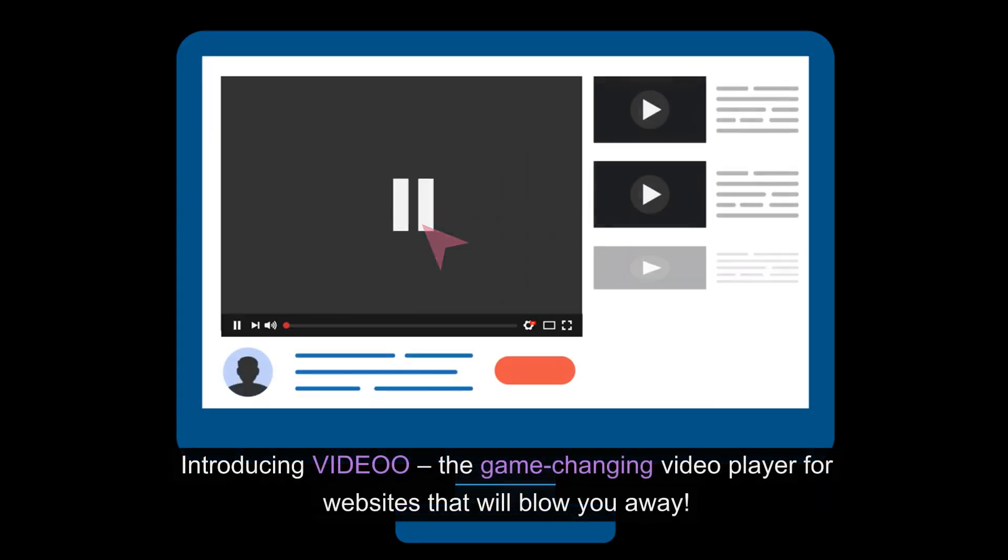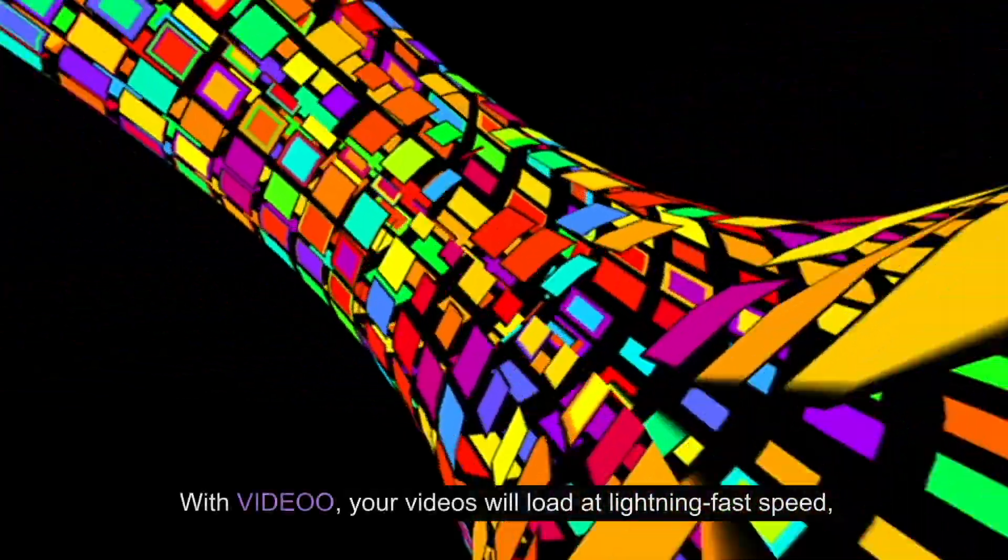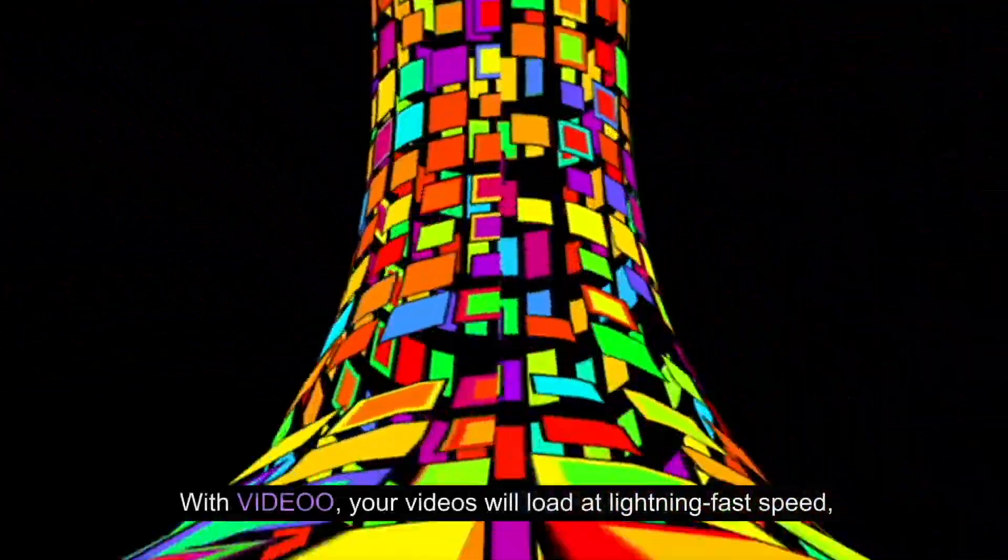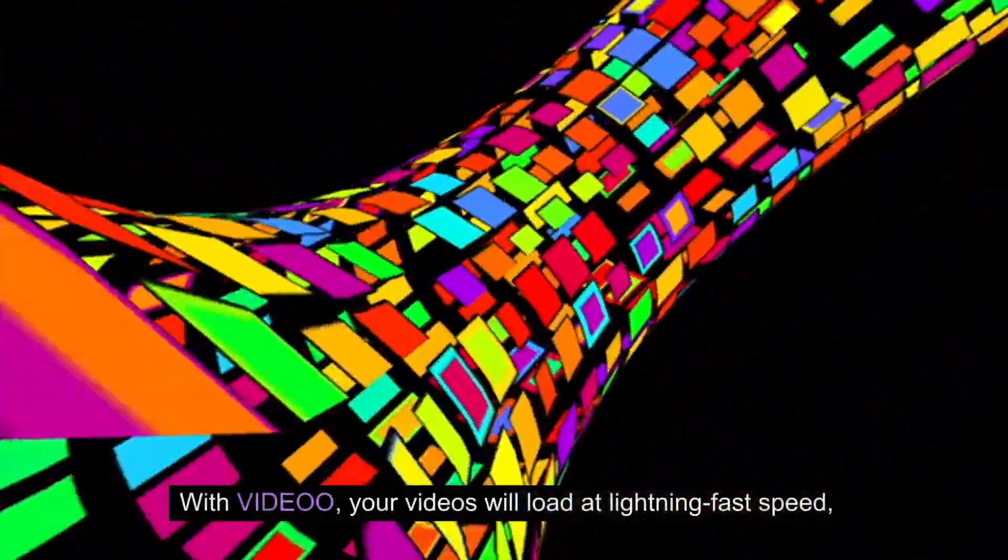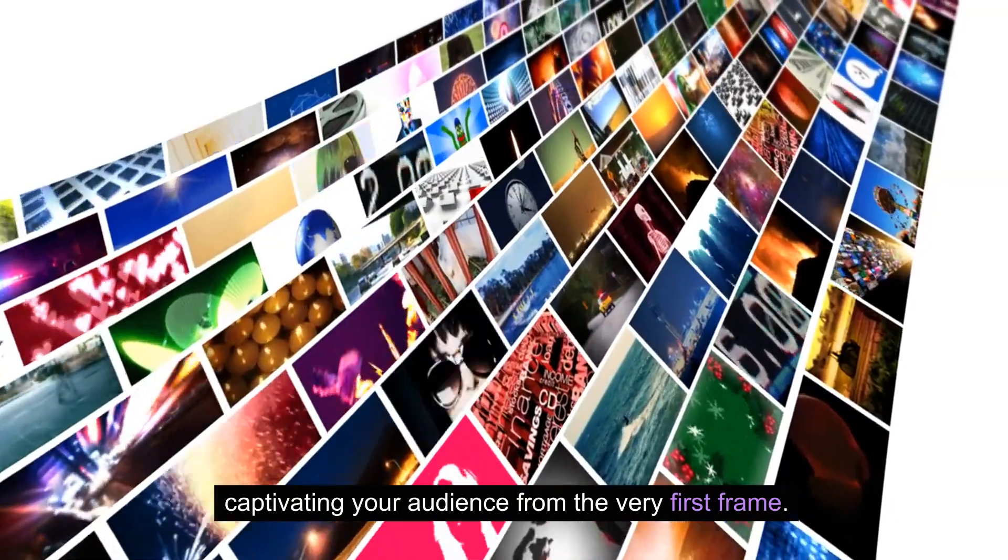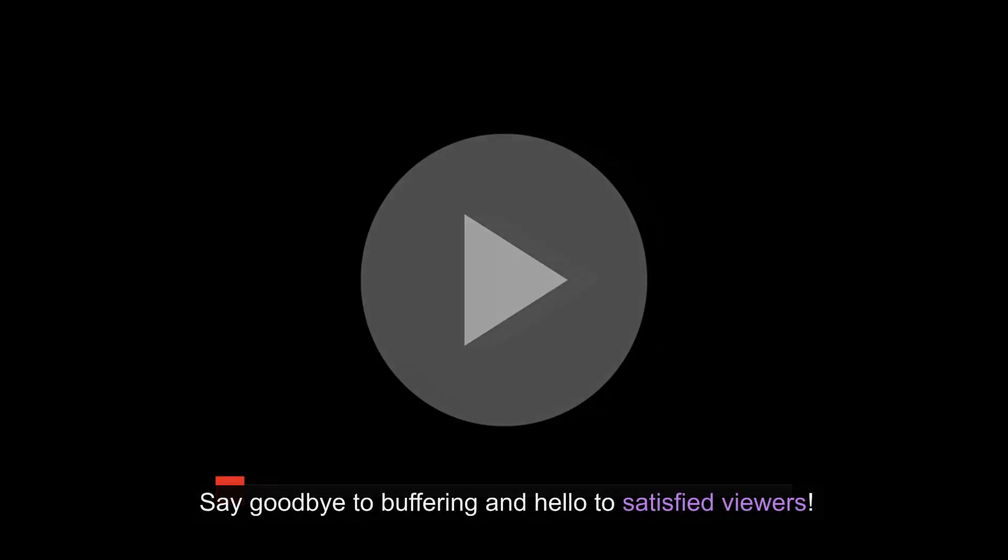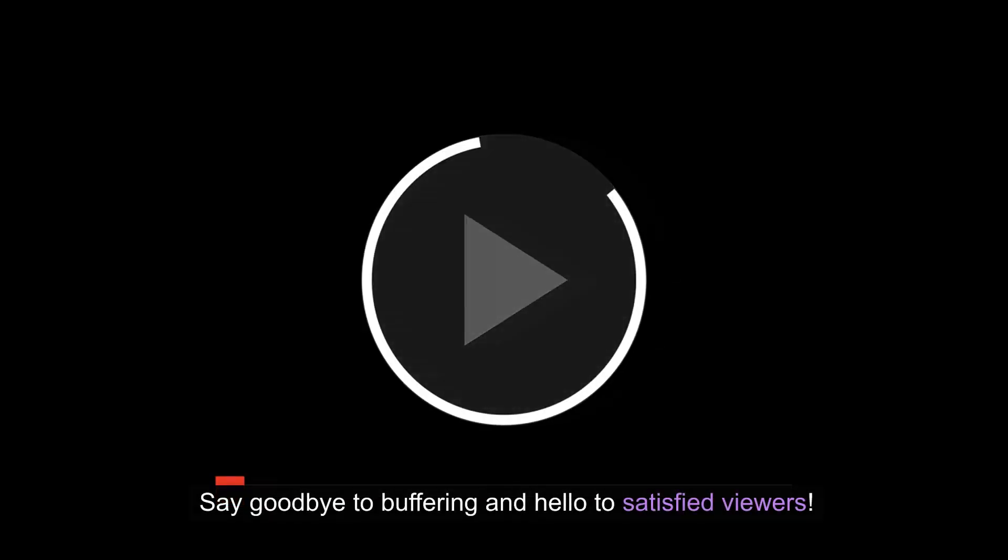Introducing Video, the game-changing video player for websites that will blow you away. With Video, your videos will load at lightning-fast speed, captivating your audience from the very first frame. Say goodbye to buffering and hello to satisfied viewers.